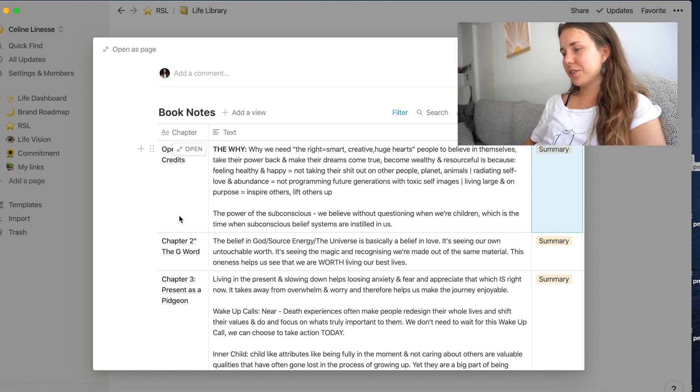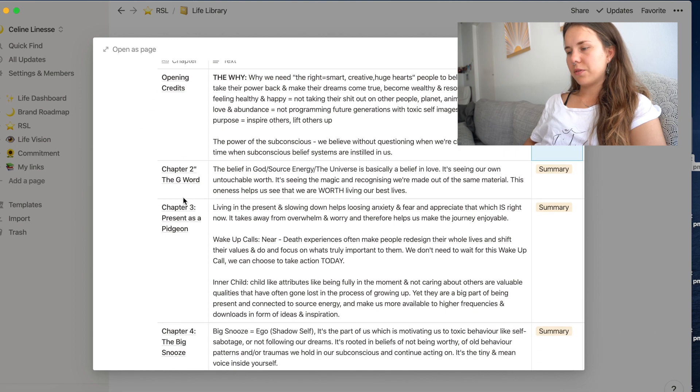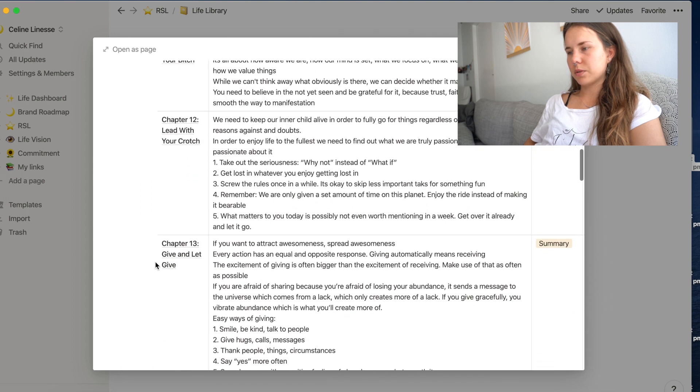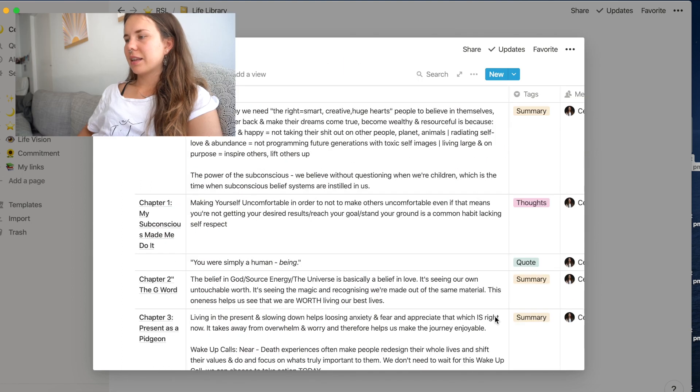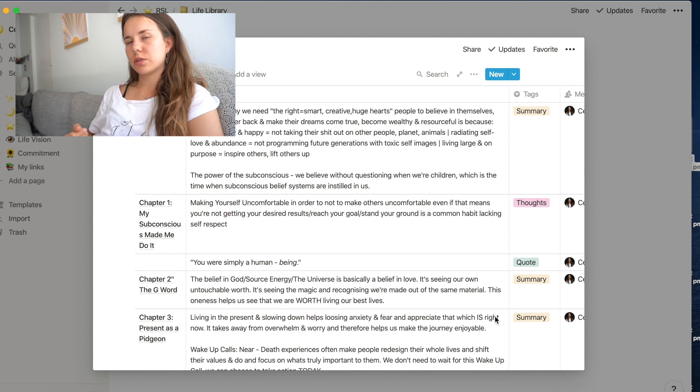It is usually sorted by chapters. So I have opening credits and then all the chapters. And now within this overview, you can also filter what kind of information you want to extract from the book.